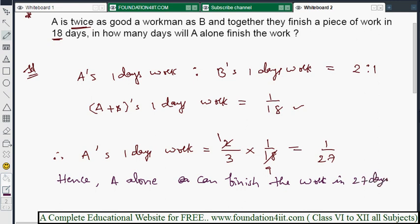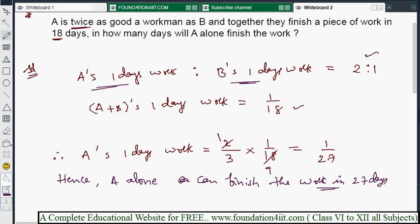Whenever ratio type problems are given, the key is to work with one day's capacity only — take the ratio and divide it for one day's work. You can similarly find B's value. In this way you can solve these problems easily. Next we will see problems related to pipes and cisterns.